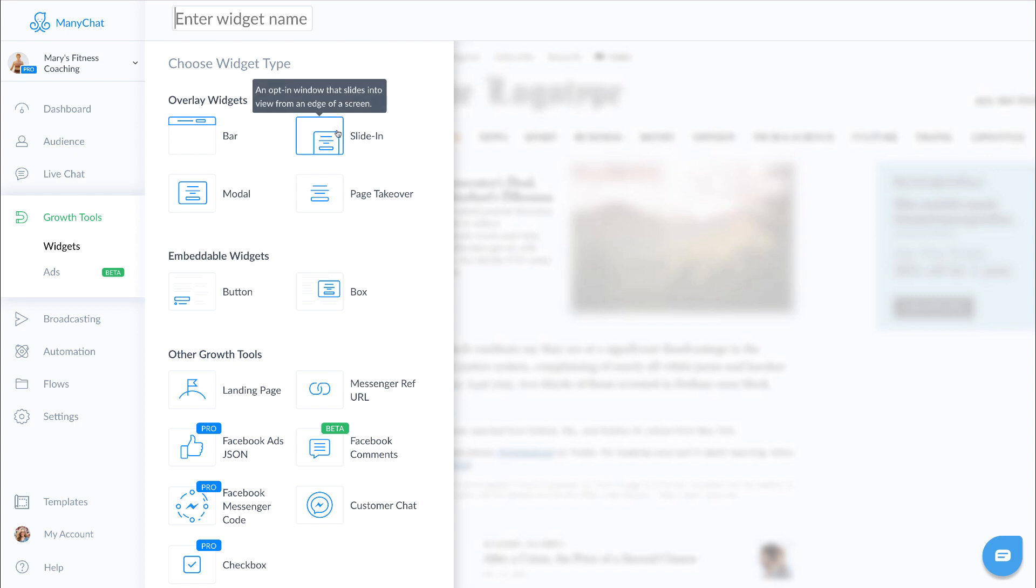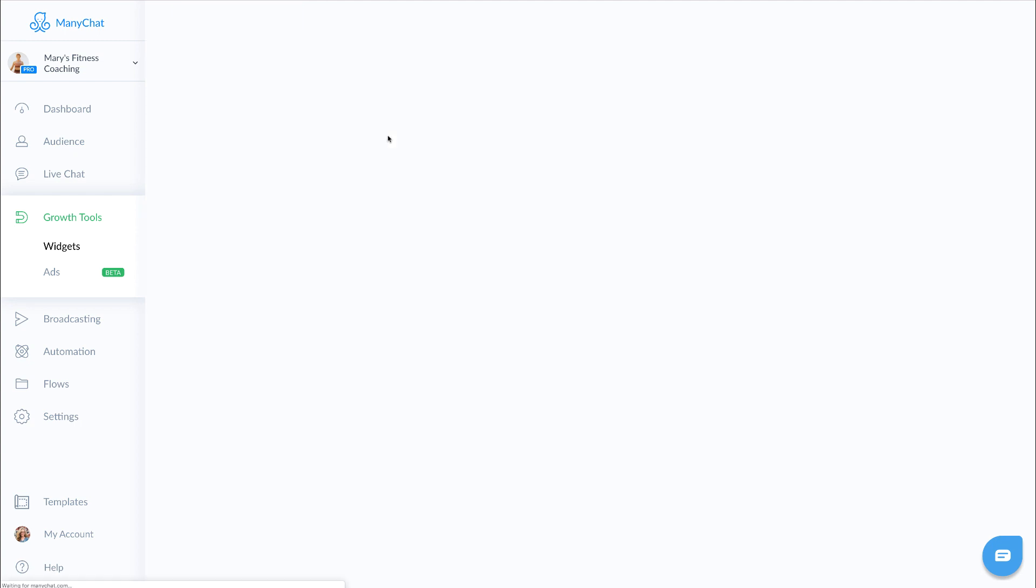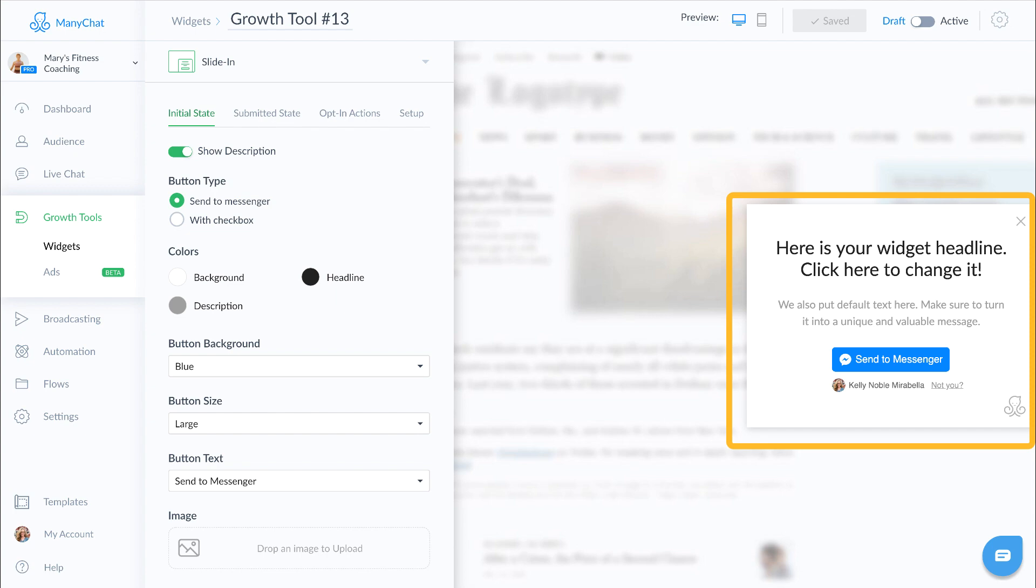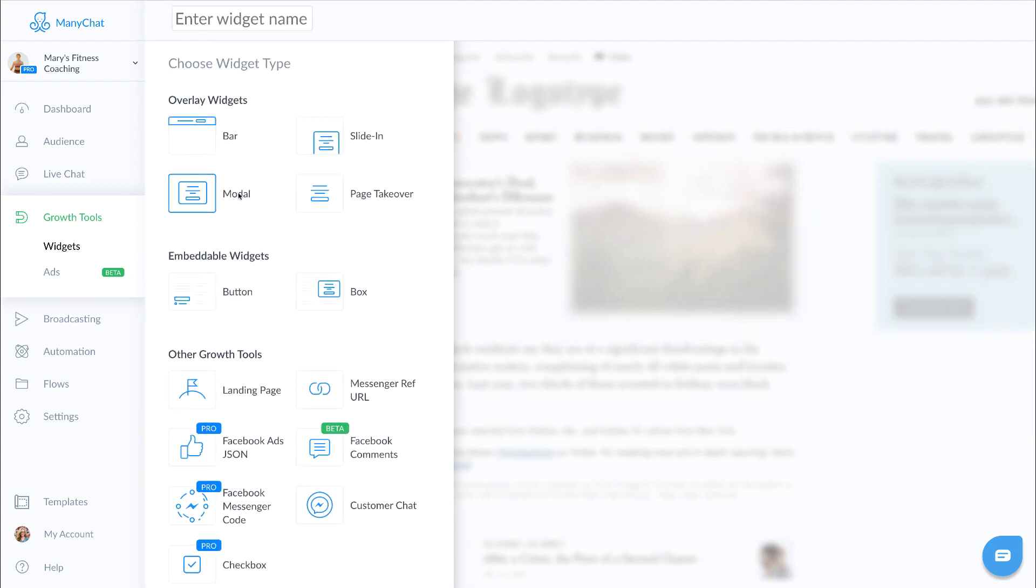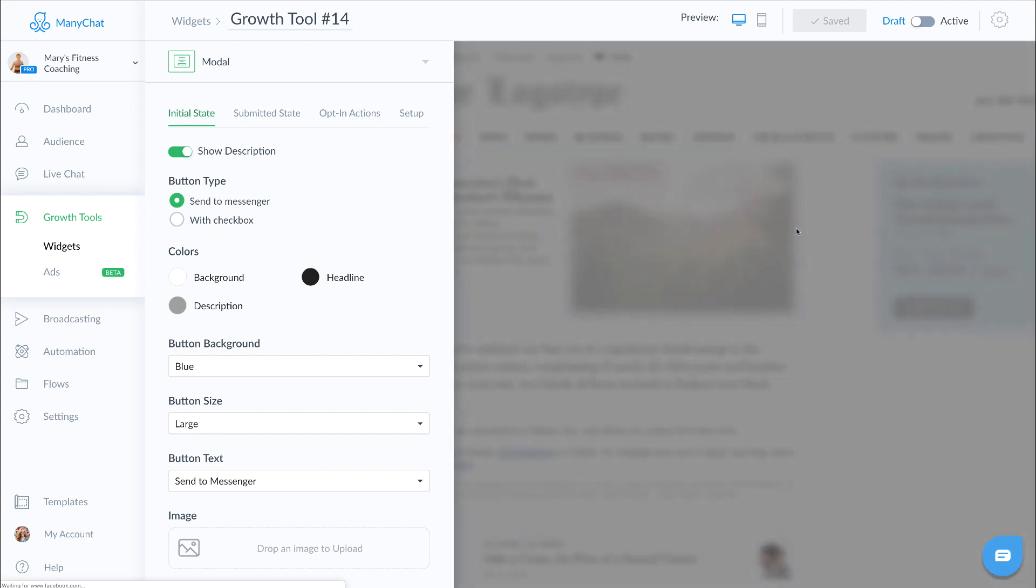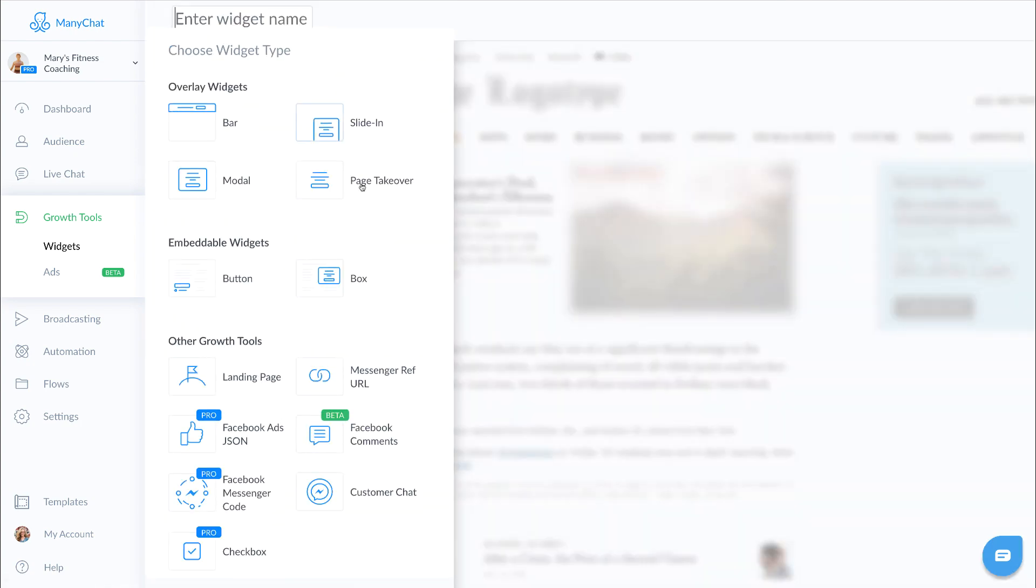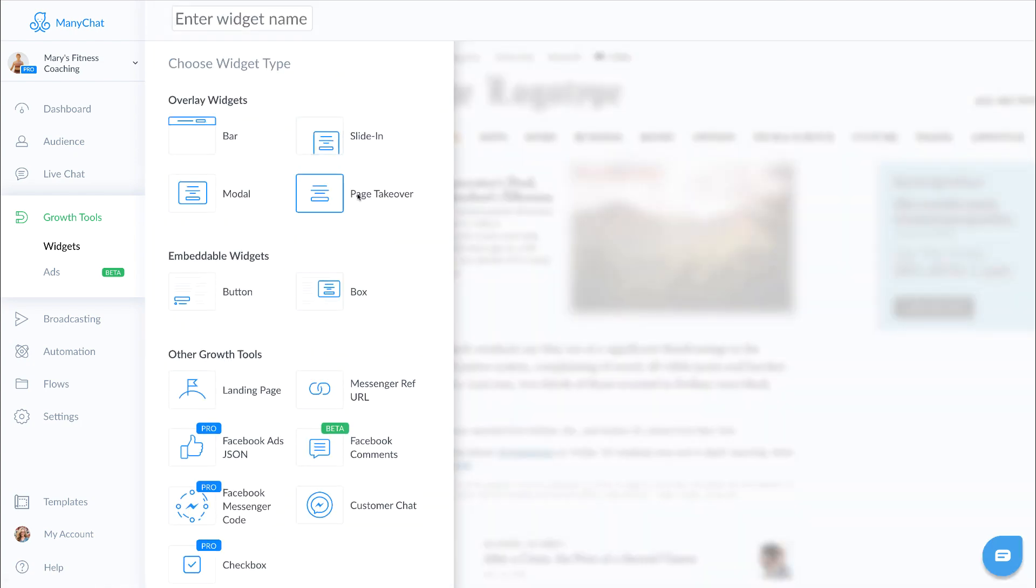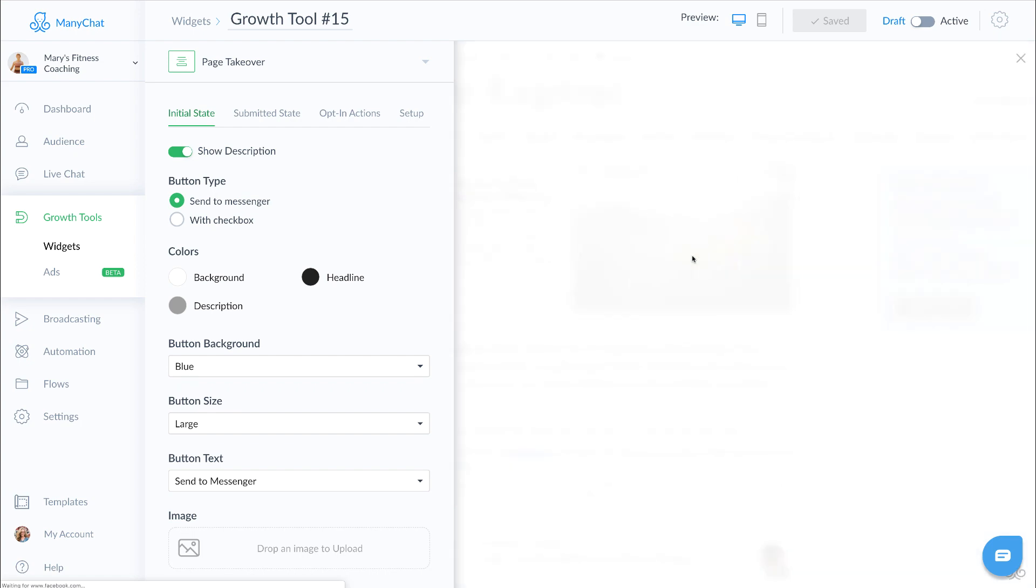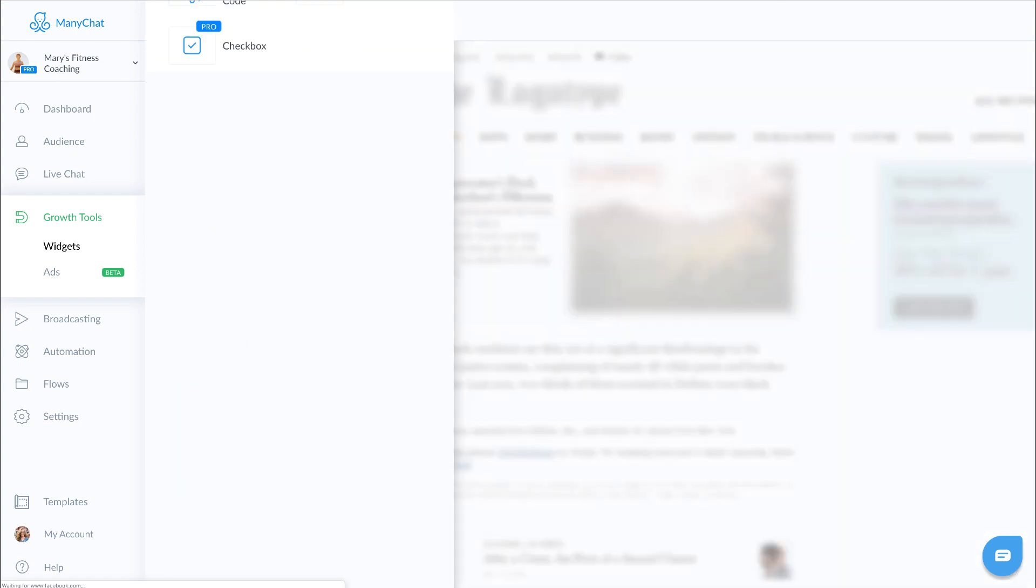The next is a slide-in. This also goes on your website. From the example here you can see, there it is, boom, slides right in. A modal is similar to a slide-in except it pops up right in the middle, there you go. And your page takeover takes over the entire page of your website. Embeddable widgets are similar except you use a code to embed them where you want them. These are great in places like in your blogs or sales pages.